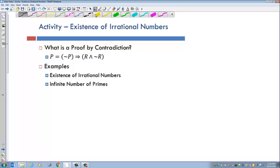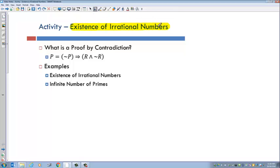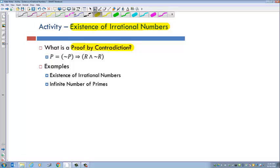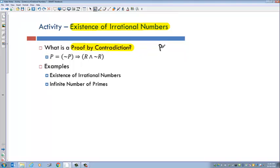Today we're going to talk about the existence of irrational numbers. But before that, let's talk a little more about proof by contradiction. Let me review what we did before. When we were proving something by contradiction, we were proving conditional statements like P implies Q.